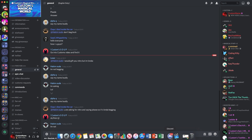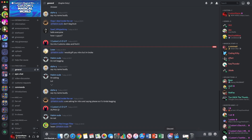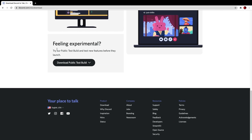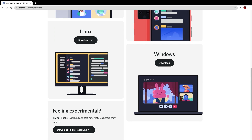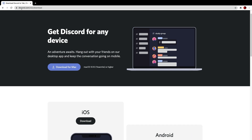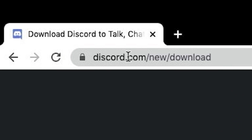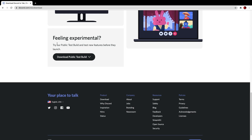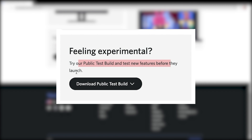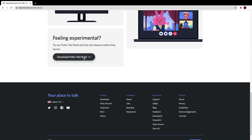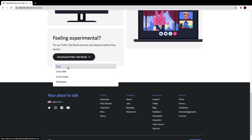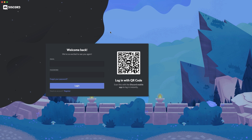The first secret Discord version is the Public Test Build. It's probably the easiest one to get and the most well-known. You go to discord.com/download, scroll to the bottom, and it says 'Feeling experimental? Try out our public test build.' Click the download button, choose your platform — I'm on Mac — and it starts downloading.